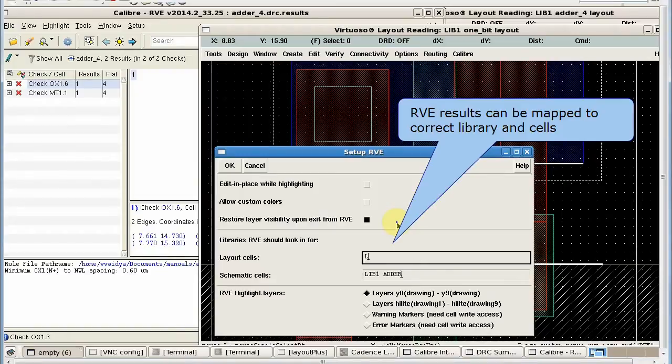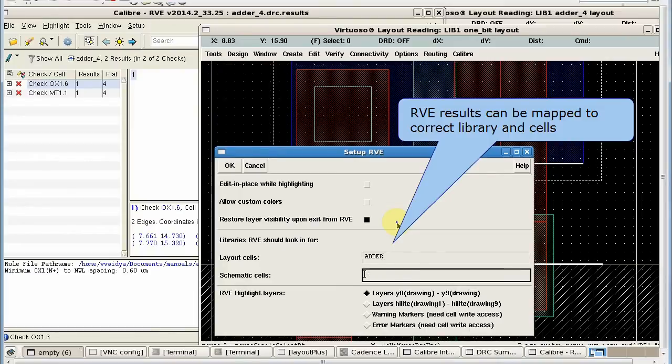Since these results of the DRC job are associated with the adder library, I am mapping it with the adder library.